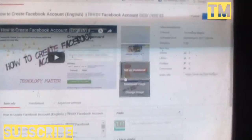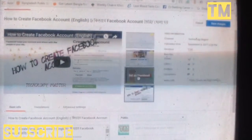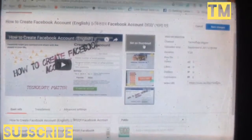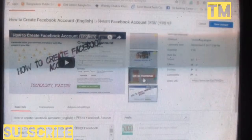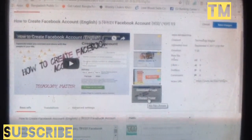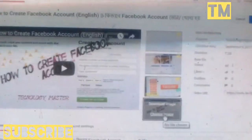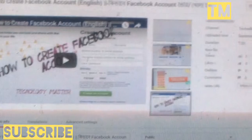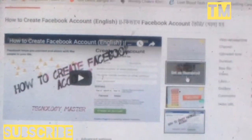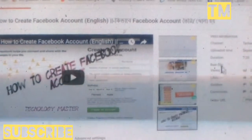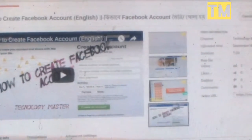Welcome to YouTube channel Technology Master. Today's issue is how to create a thumbnail for YouTube. Thumbnail is important for any video on YouTube. Thumbnail is a more attractive look.